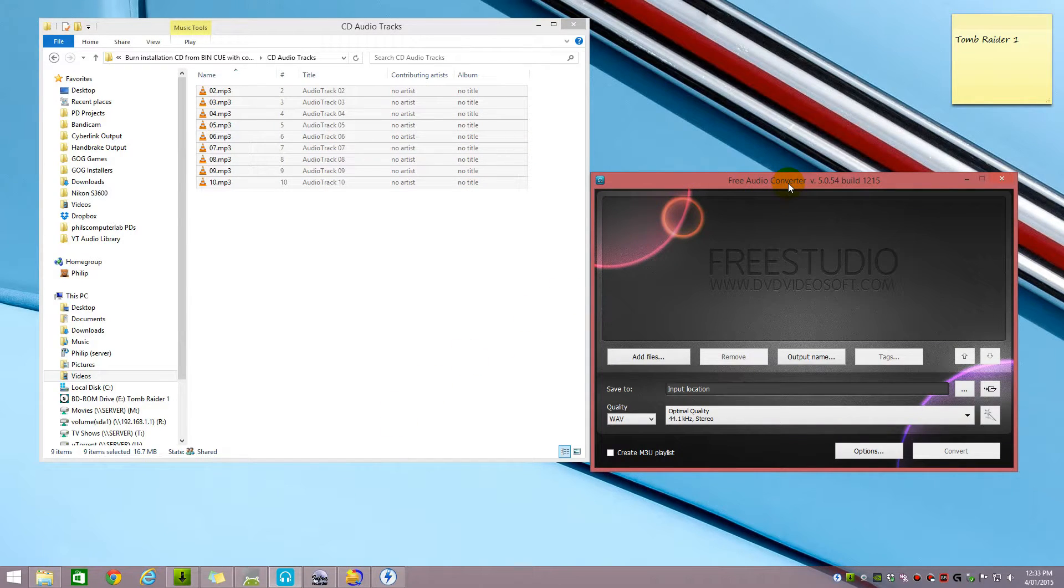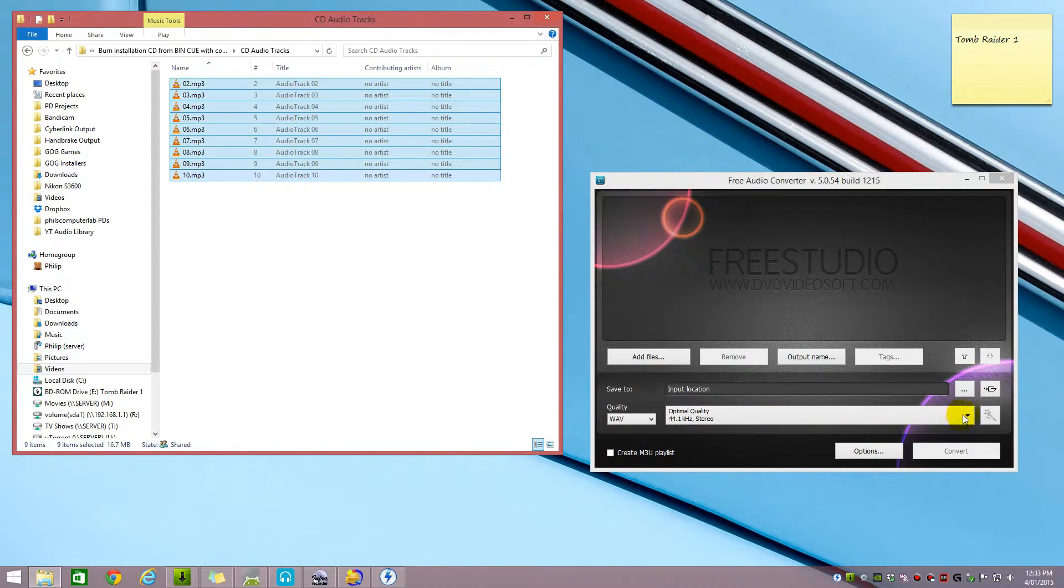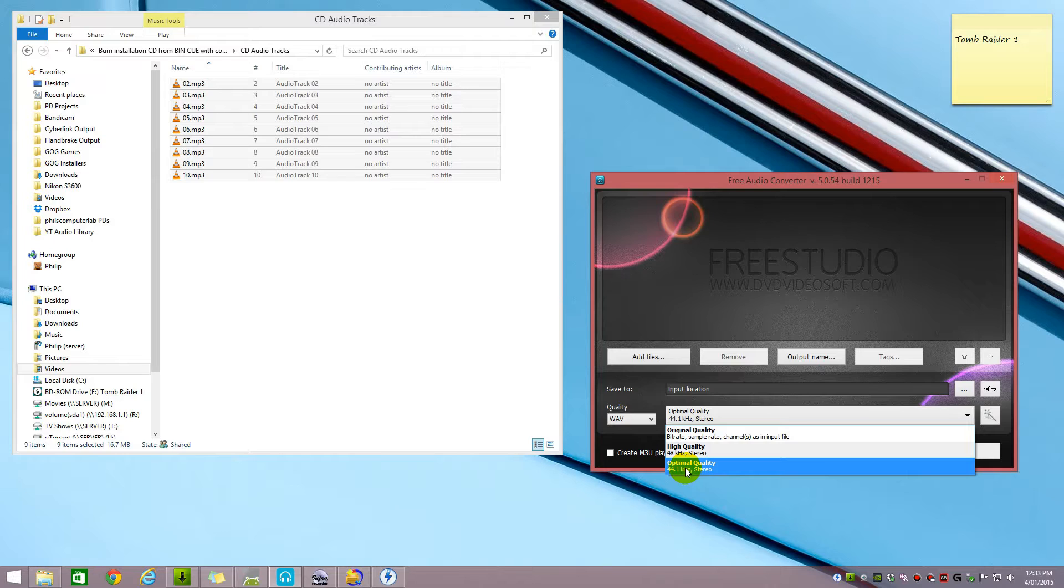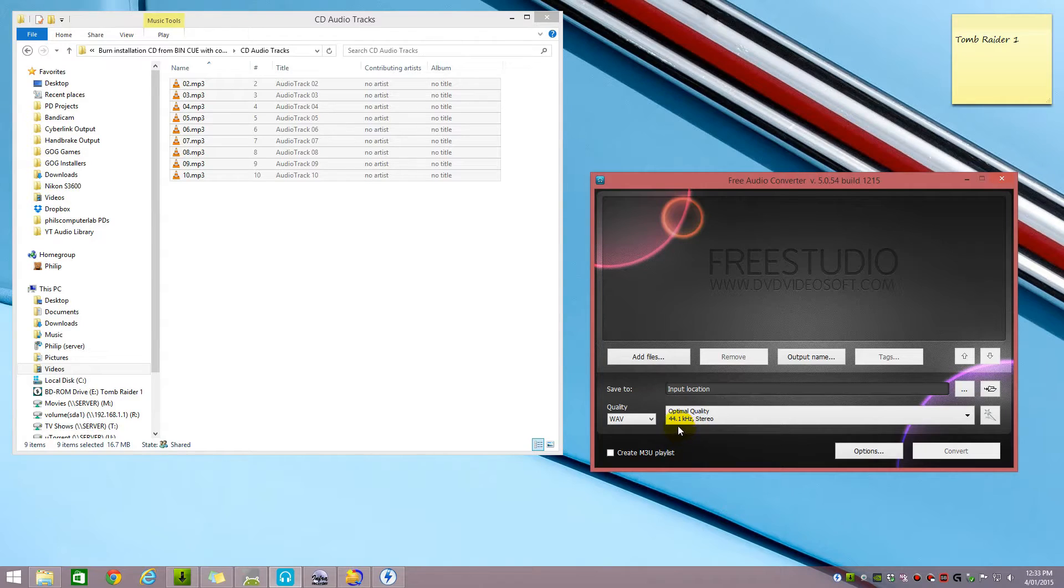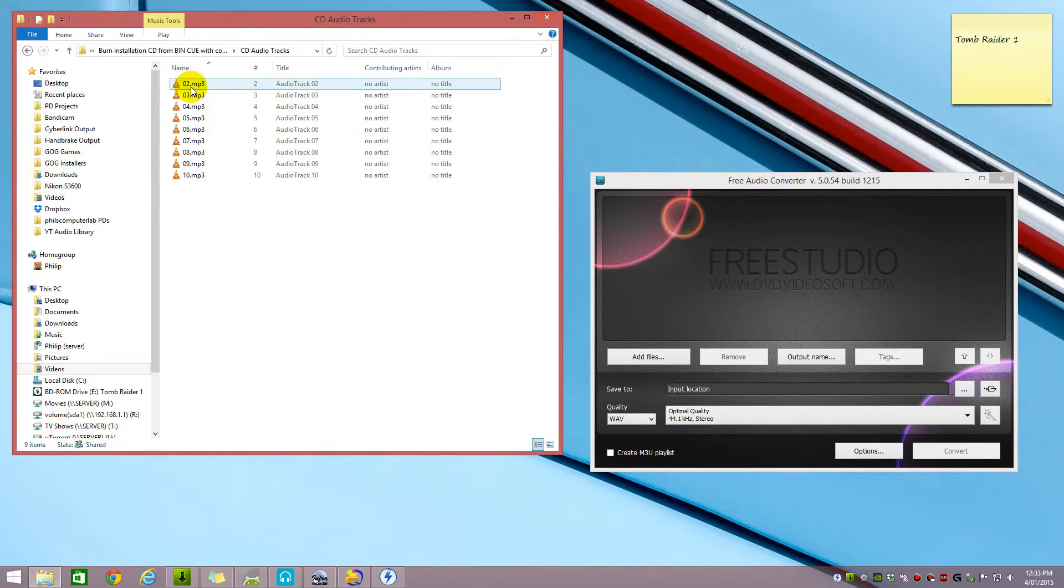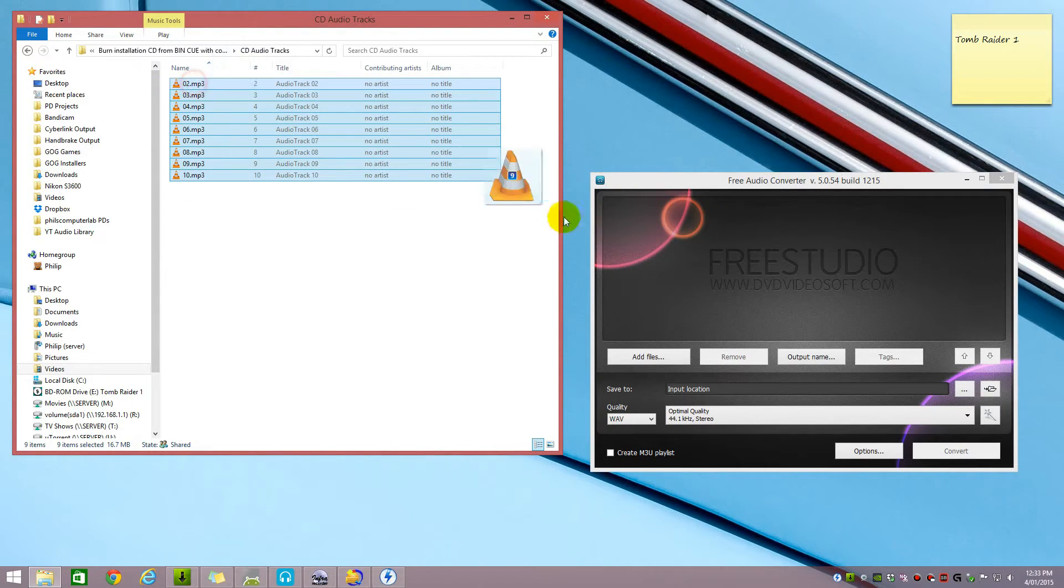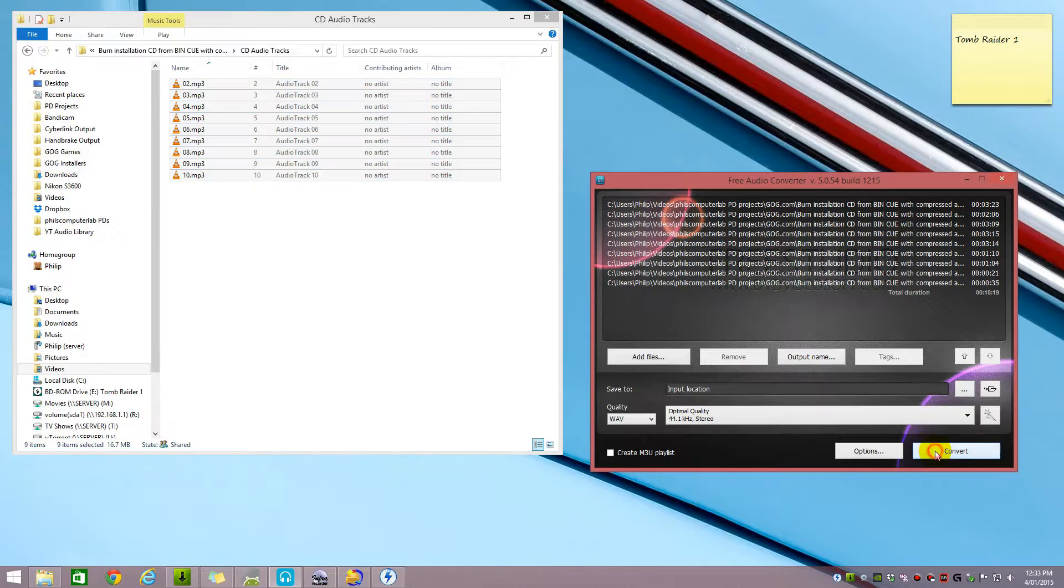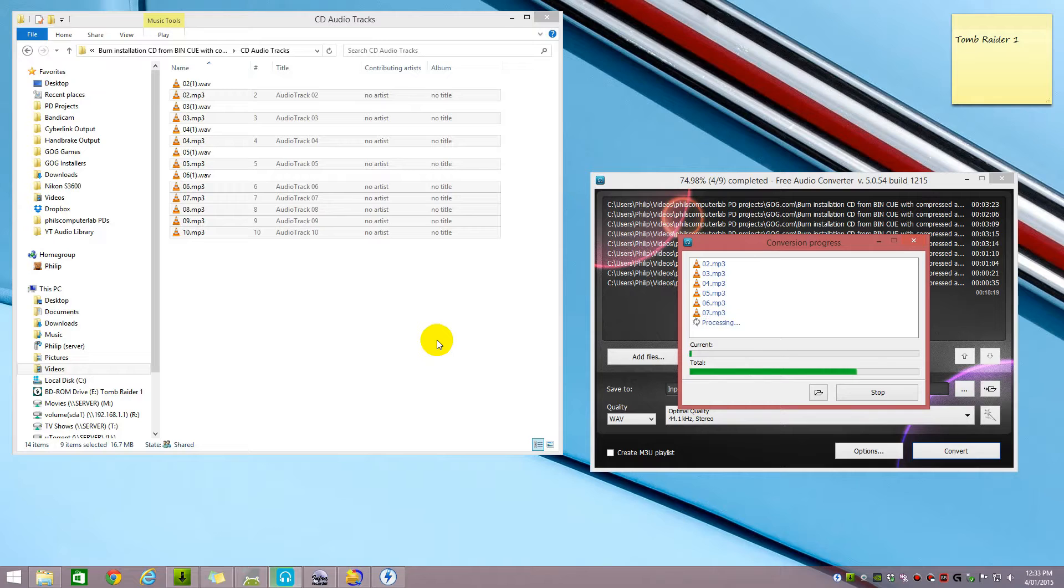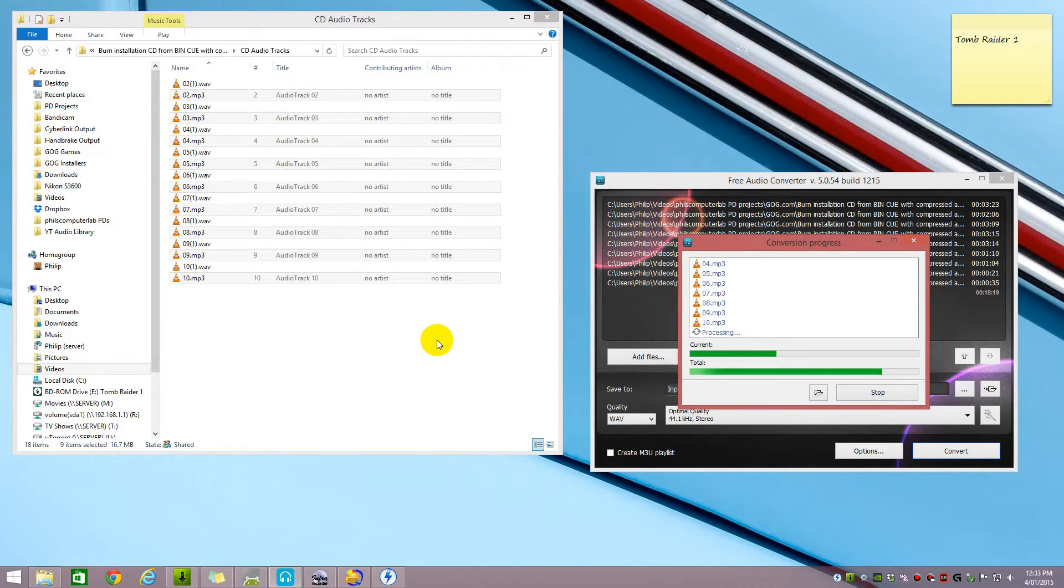The program I use to convert them to WAV files is Free Audio Converter. The important thing is that it's not set to high quality but to optimal quality. That's the one that the CD audio standard uses. It uses 44.1 kilohertz and not 48 which is what DVD standard uses. So we select all the files and grab them across and then we hit the convert button. Off it goes converting all the MP3 files into WAV files.